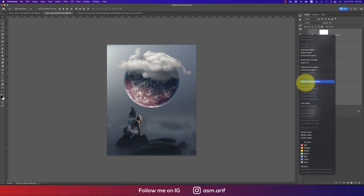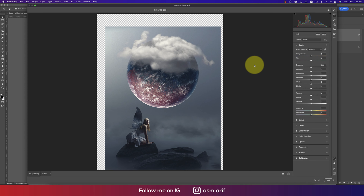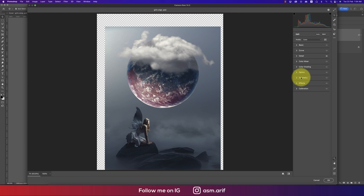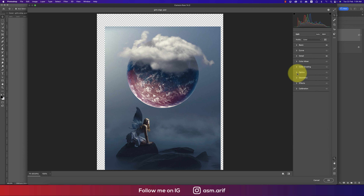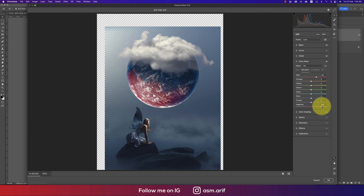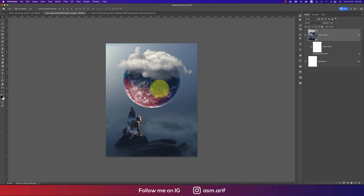Selecting all the layers and converting to a Smart Object, then going to Filter and Camera Raw Filter for color correction. In Detail, reduce the noise and add some sharpness. From Basic, increase the Vibrance and Saturation a little. In the Color Mix, adjust the Hue of the reds, Saturation of red and magenta. Hit OK.